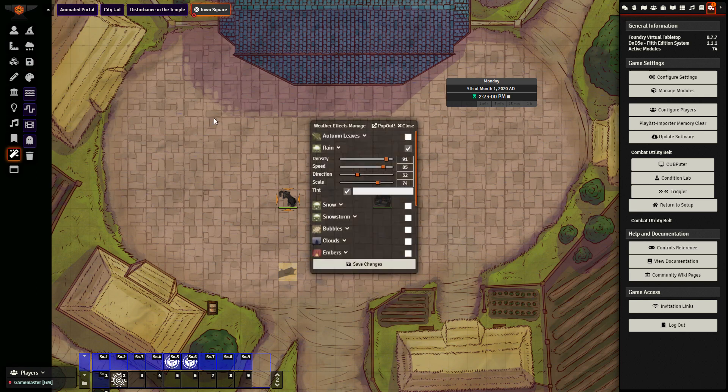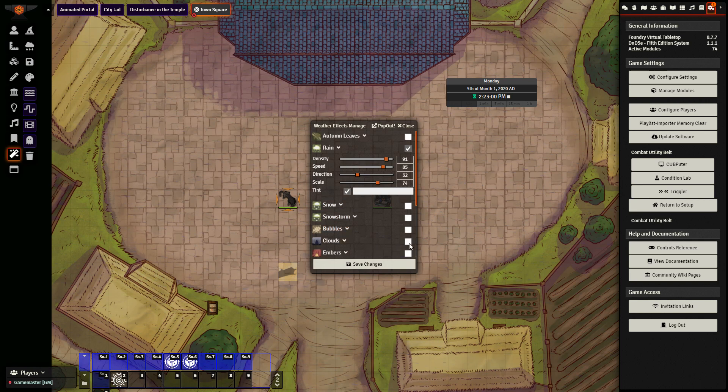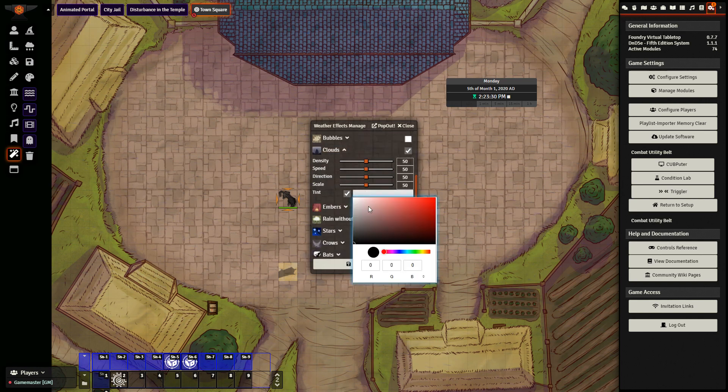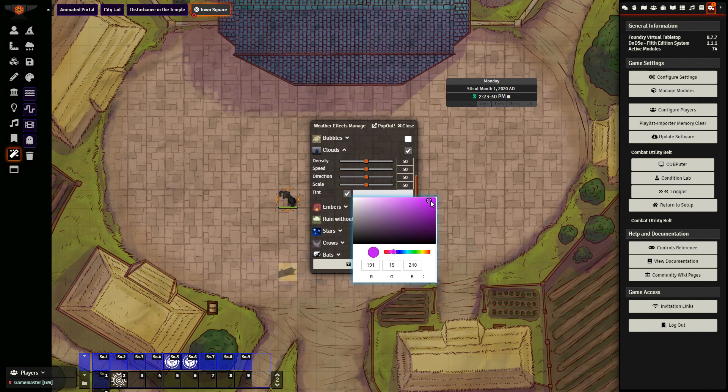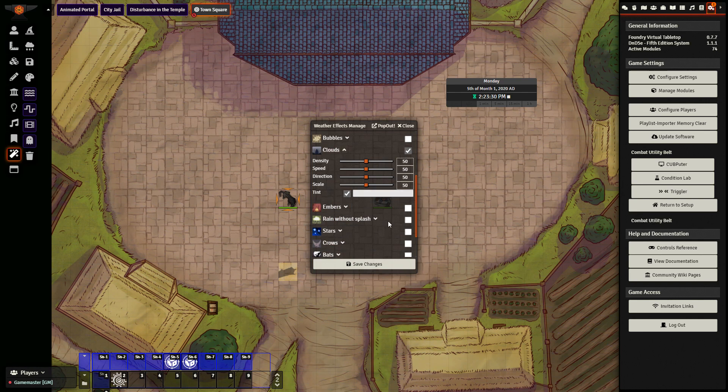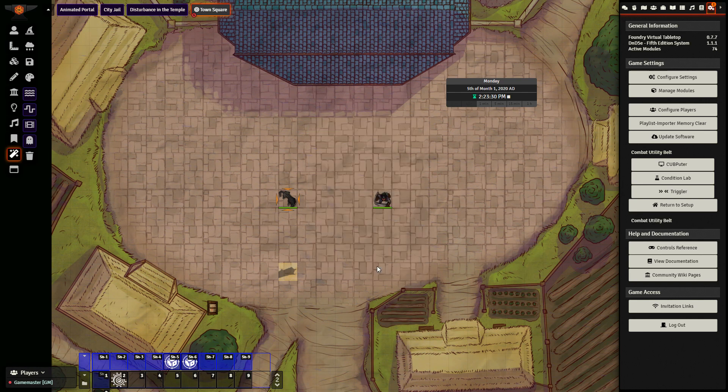You can do the same thing for a number of other effects as well, such as clouds. I can have, if I want, pink clouds, or let's say purple clouds rolling in. I just need to check the box, make the changes I want, and click save changes.